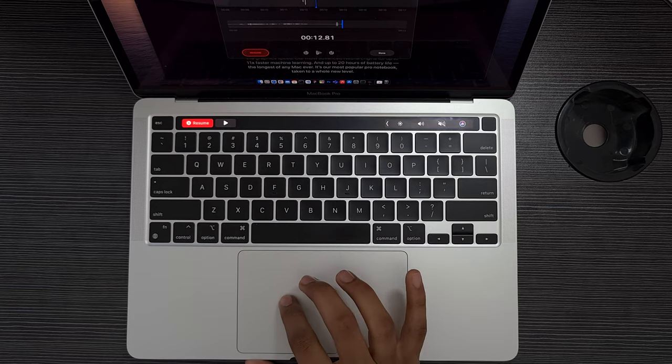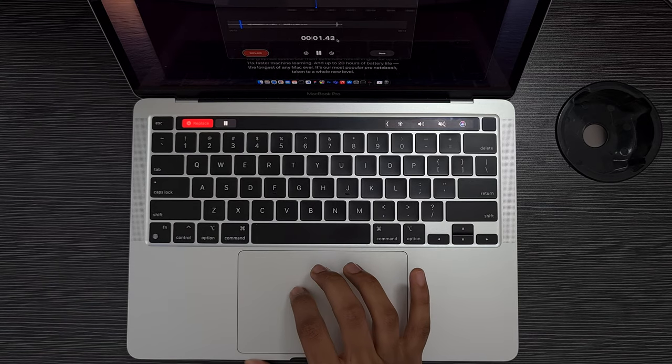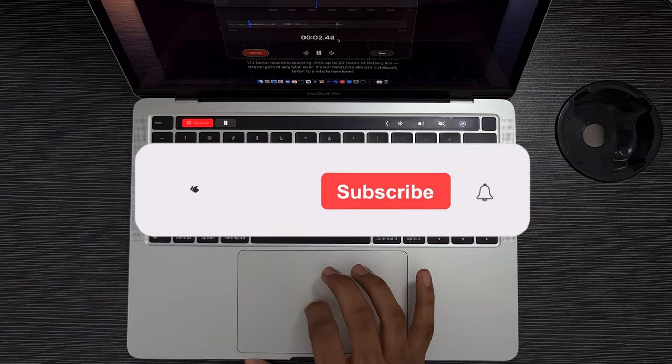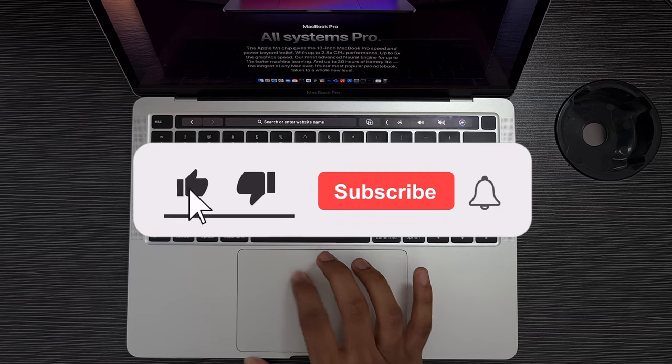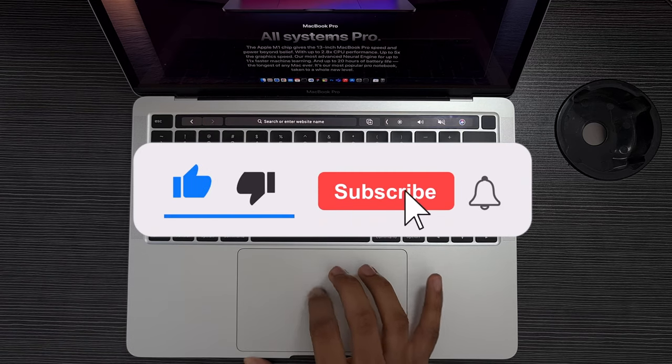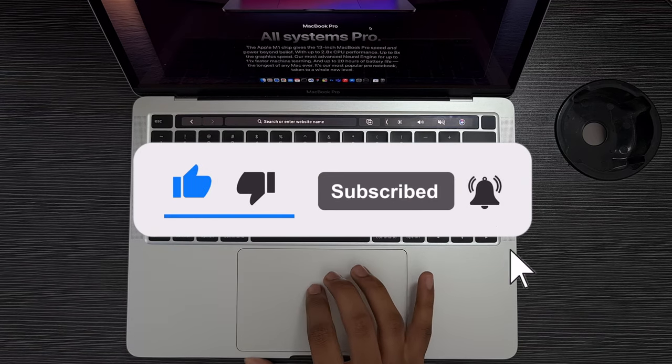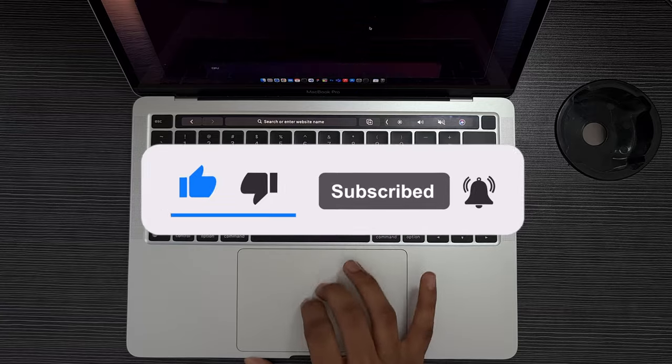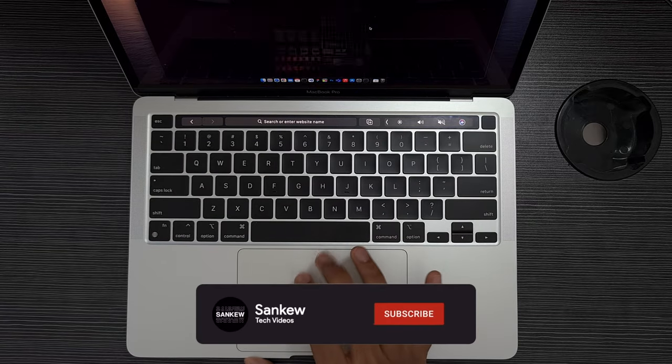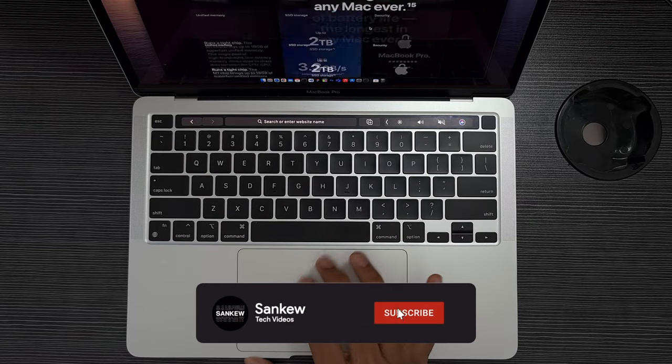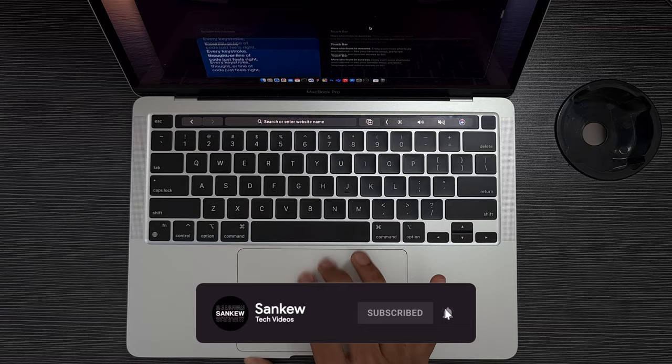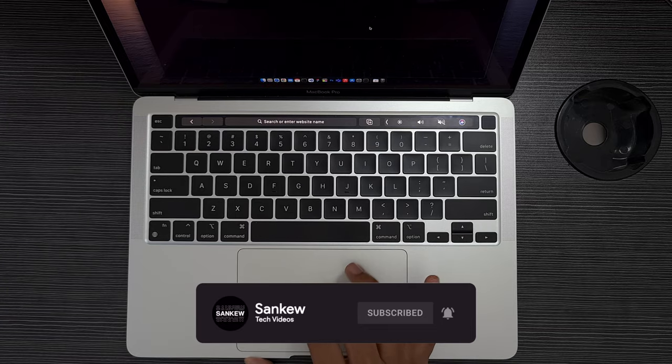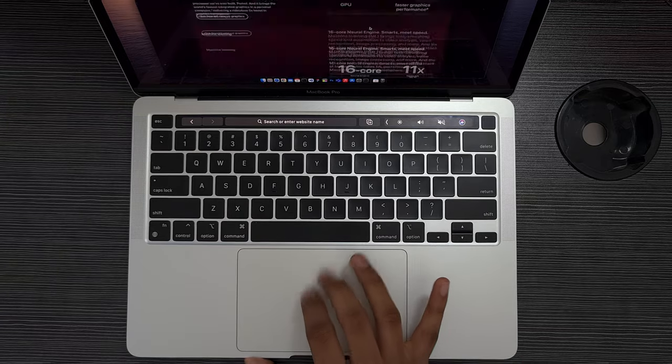So that's about it for this video. Make sure to drop a like if you like this style of review and comment down below what M1 Mac are you planning to buy or what future Apple Silicon Mac are you planning to buy. And subscribe for some amazing tech videos like this. Thank you, and I'll see you guys in the very next video. Peace.